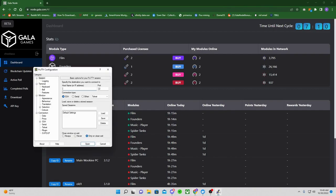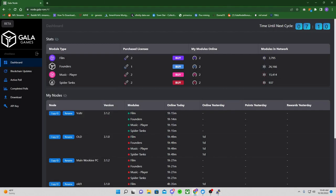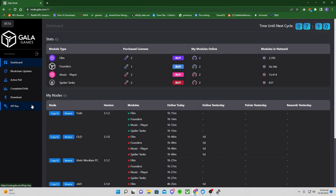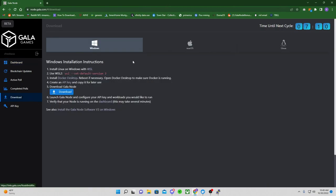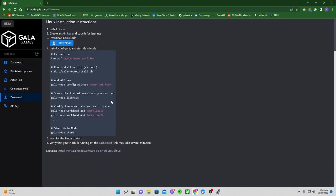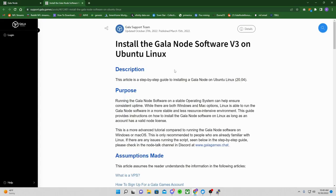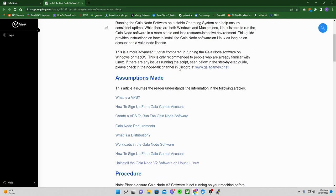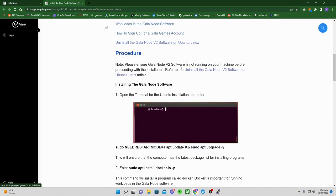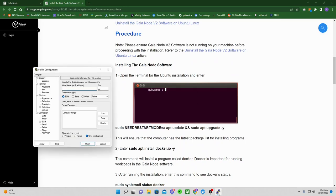Okay, so then go to your node.gala.com, log in. I'm going to go to download. I'm going to go to Linux. I'm going to go down to install the Gala node software version 3 on Ubuntu, blah blah blah. Scroll down to procedure. So installing the Gala node software, it says open the terminal. This is our terminal, okay? So this is where we're going to be doing everything.